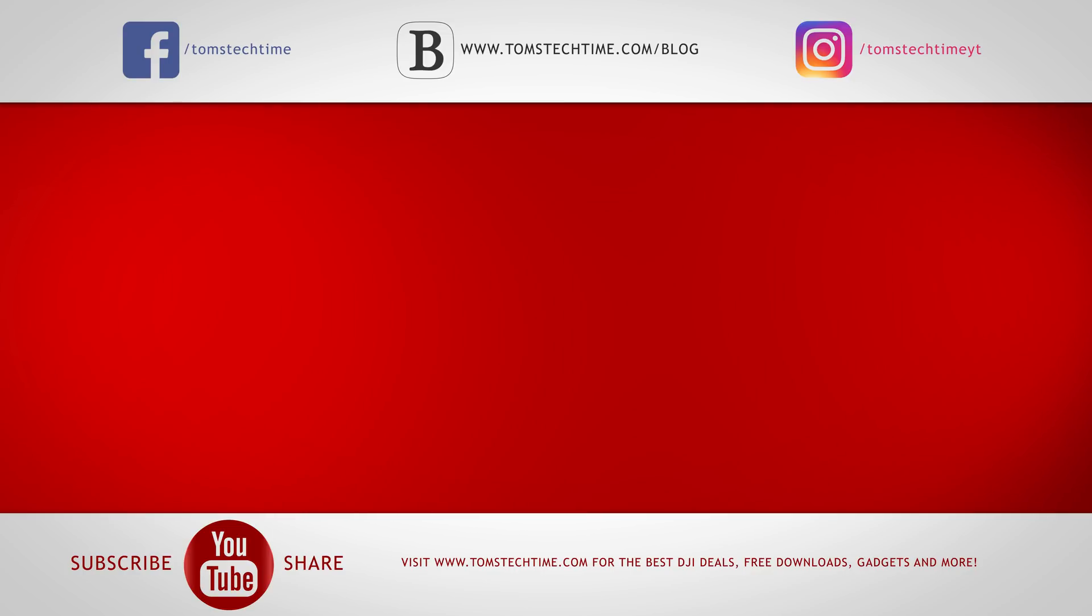Thank you guys for watching. You can, again, feel free to download the test photographs at tomstechtime.com slash panoramas. This was Tom from Tom's Tech Time, over and out. Stay tuned, play safe.